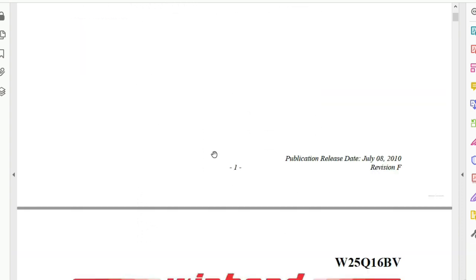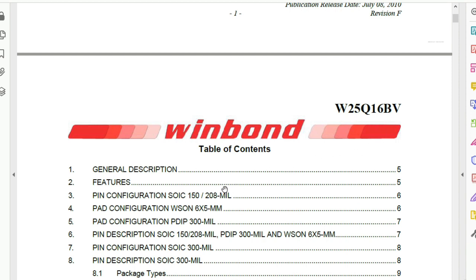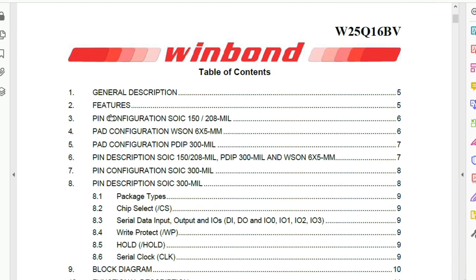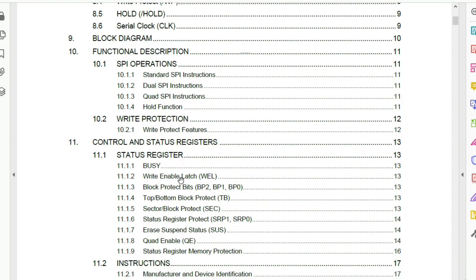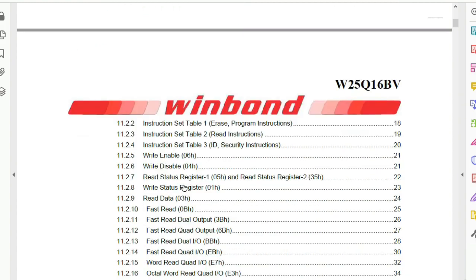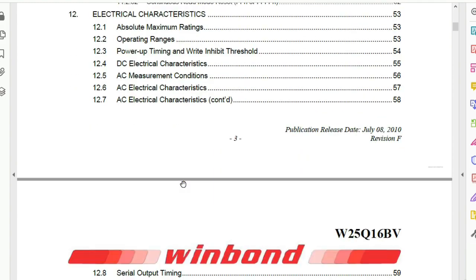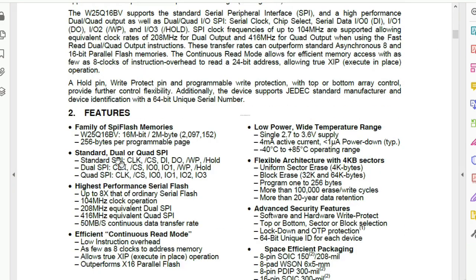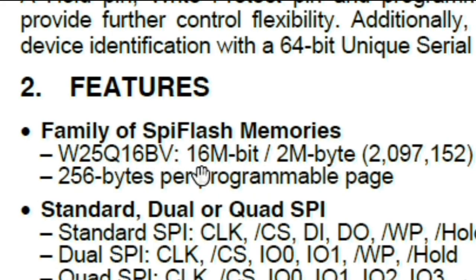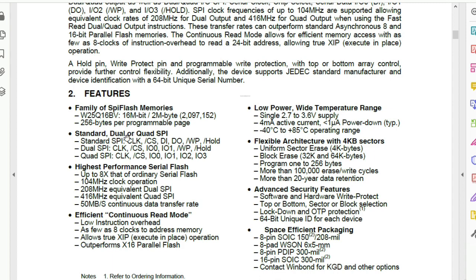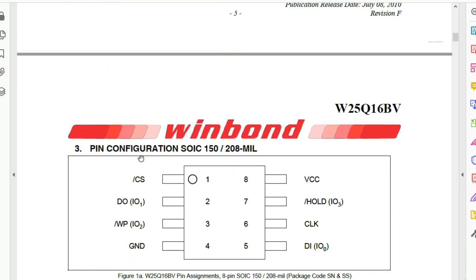Now let's see the pin configuration. This is the table of contents where we have everything about this BIOS — including the pin configuration, and you can read about every pin and its working principle. Let's go directly to the pin configuration. Here we have the features: this is the 25Q16BV, 16 megabit or 2 megabyte. Because 8 bits equal 1 byte, so this is 16 megabit or 2 megabyte. You can read all these features.